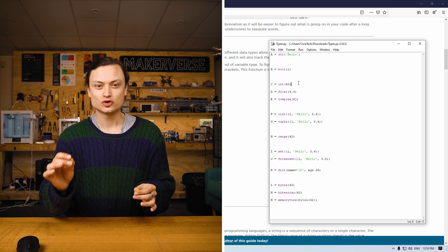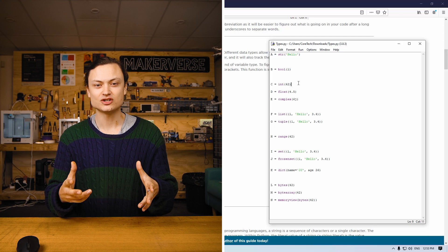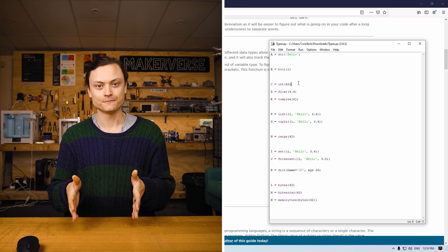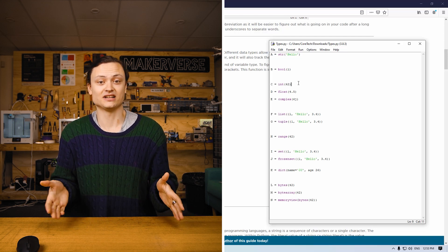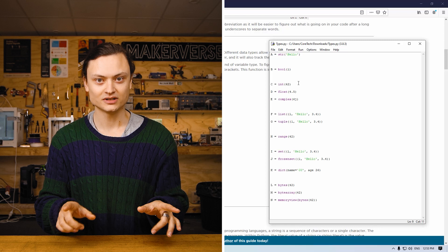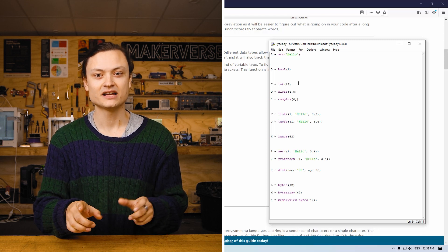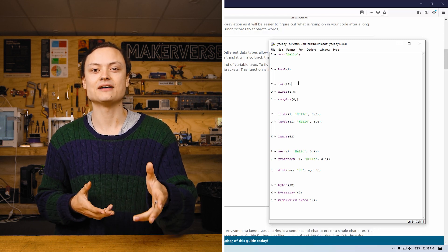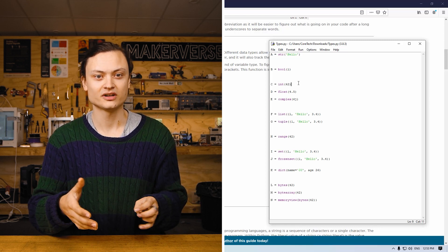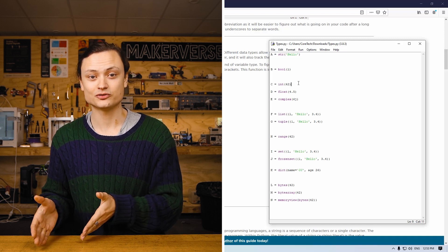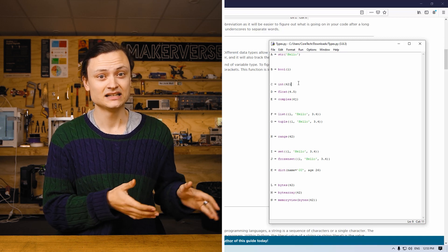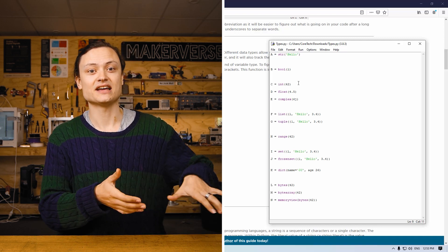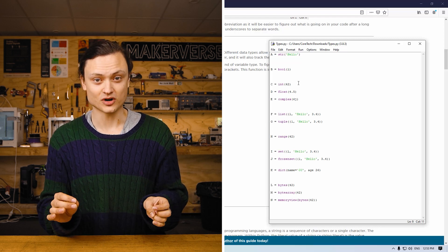For a variable to be an integer, the data must be a single whole number. It can be of unlimited length in Python. Furthermore, it must be a positive or negative number and must not have decimal or fractional components. Python and many other programming languages will automatically store numbers as integers so long as it fits this criteria.